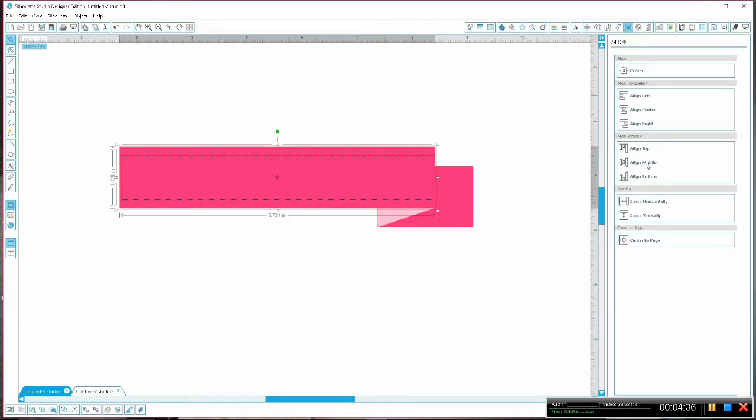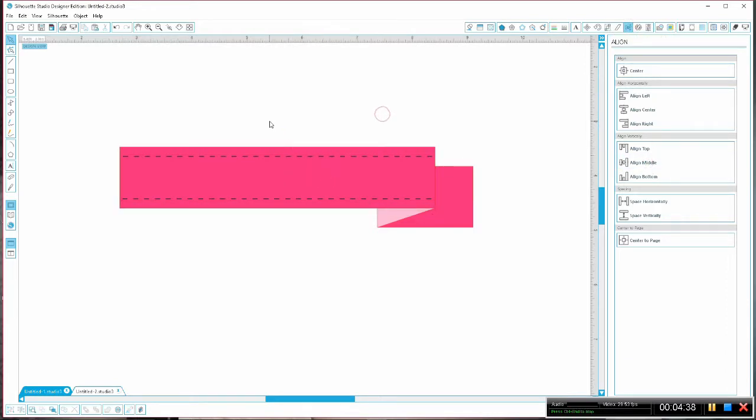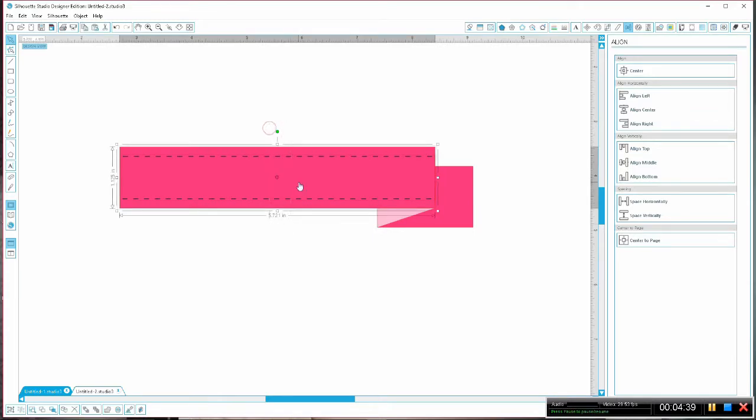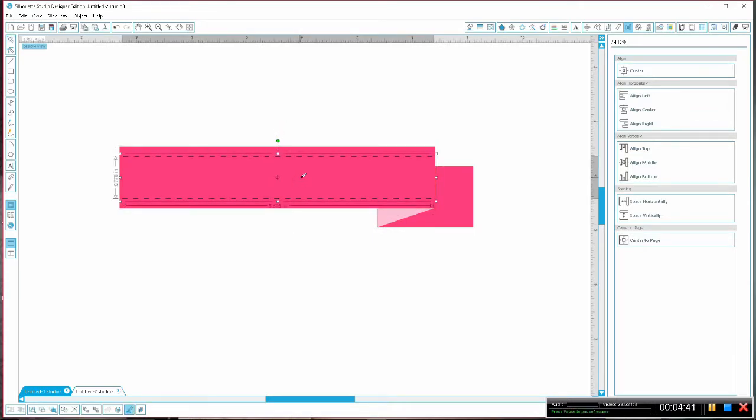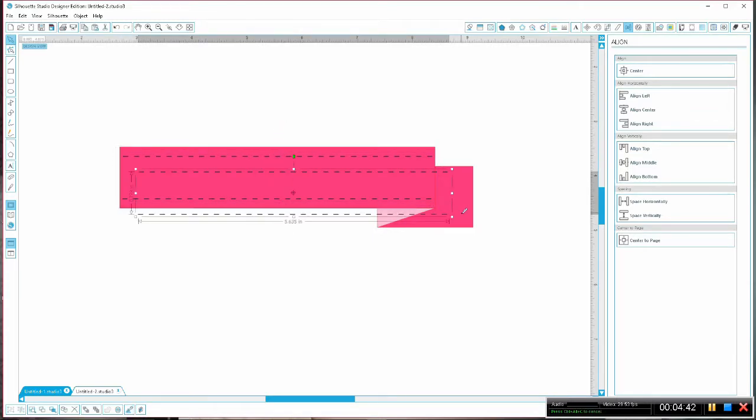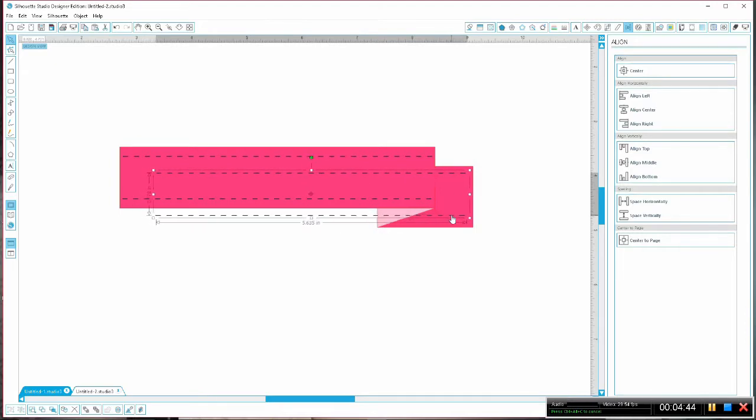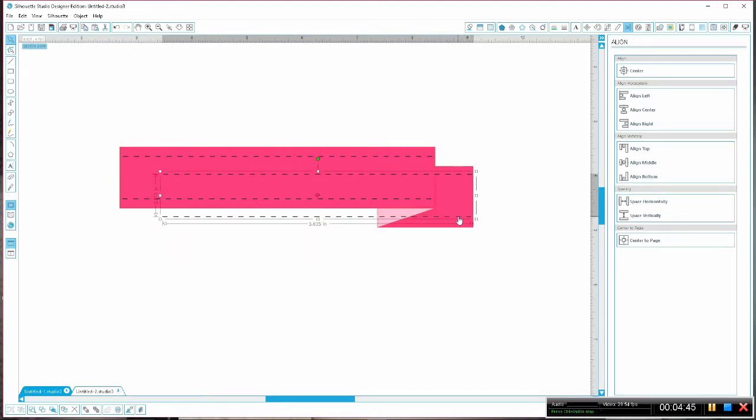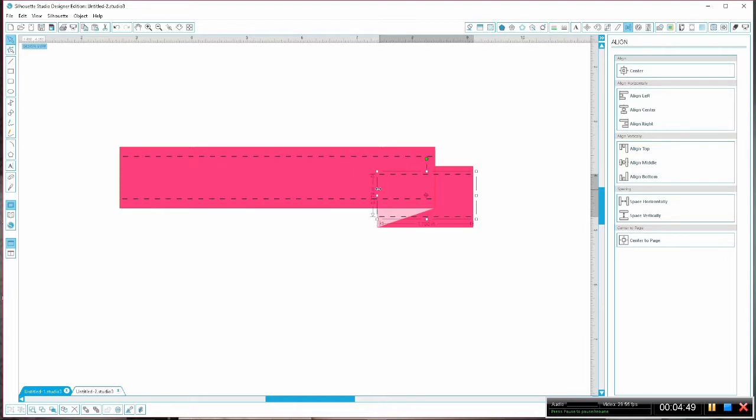We can choose align middle so we know that they're evenly distributed. With your stitches selected, ctrl c and ctrl v to paste and we'll just line them up with that back ribbon, use the bounding box to scale them, and then we can do the align middle here too.